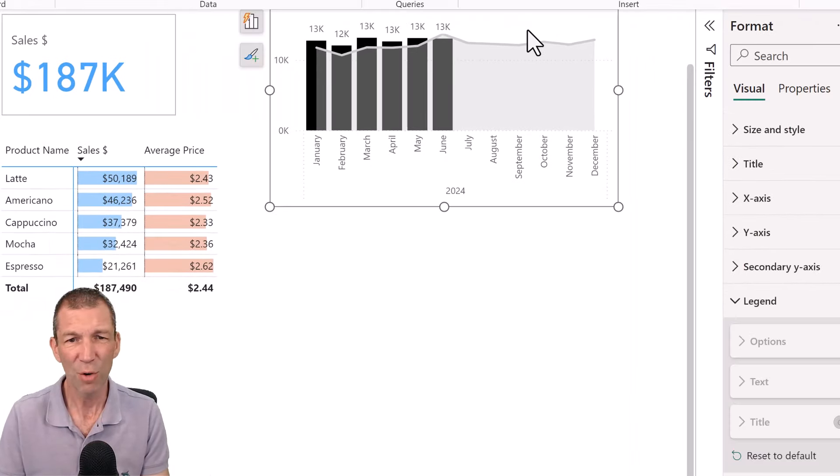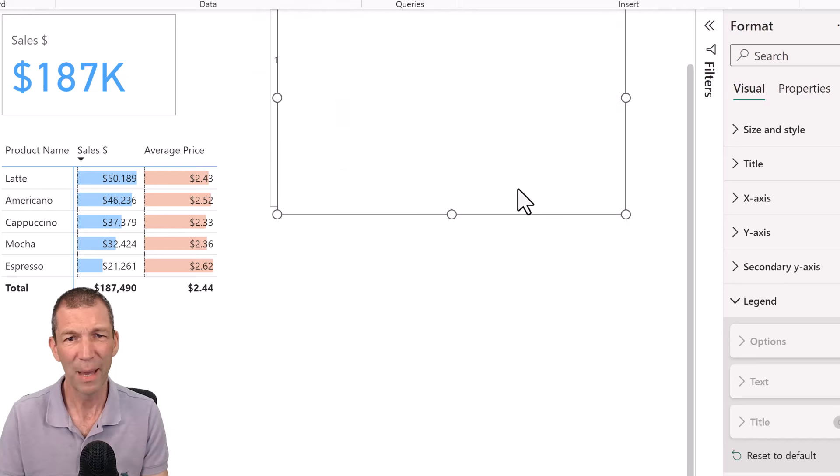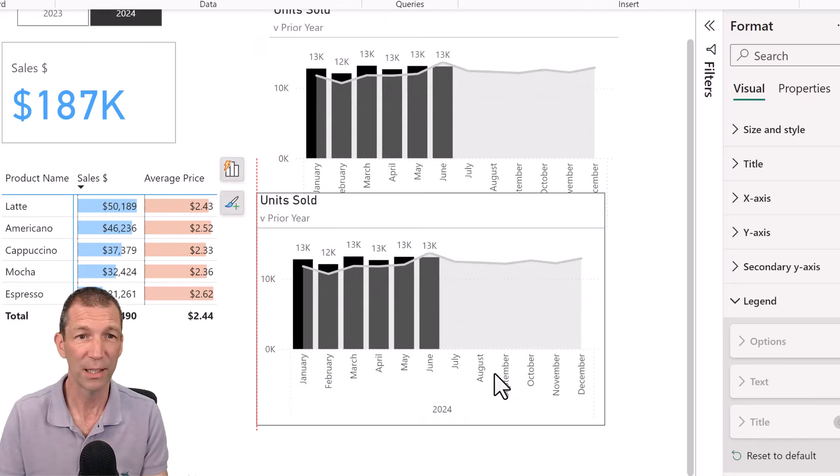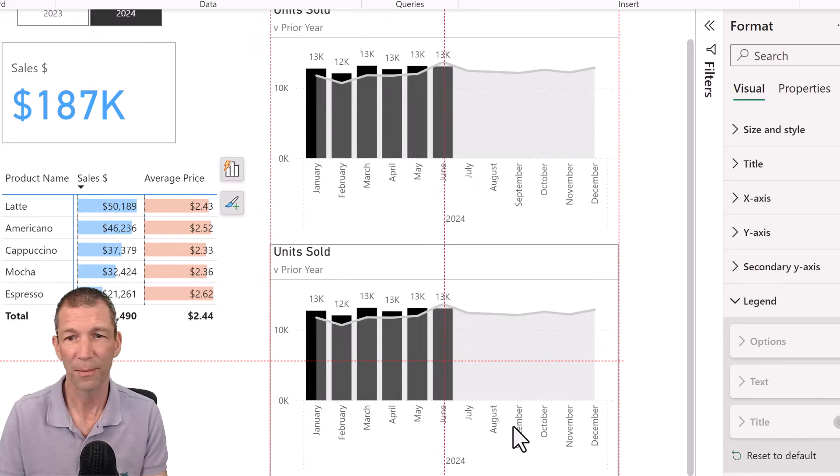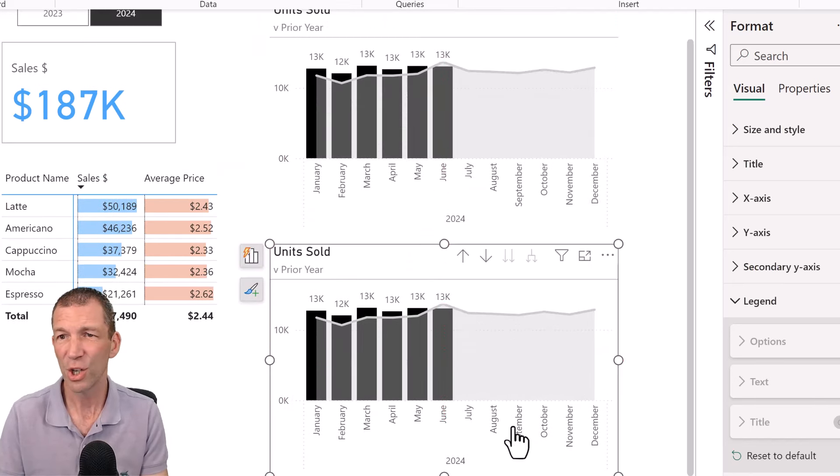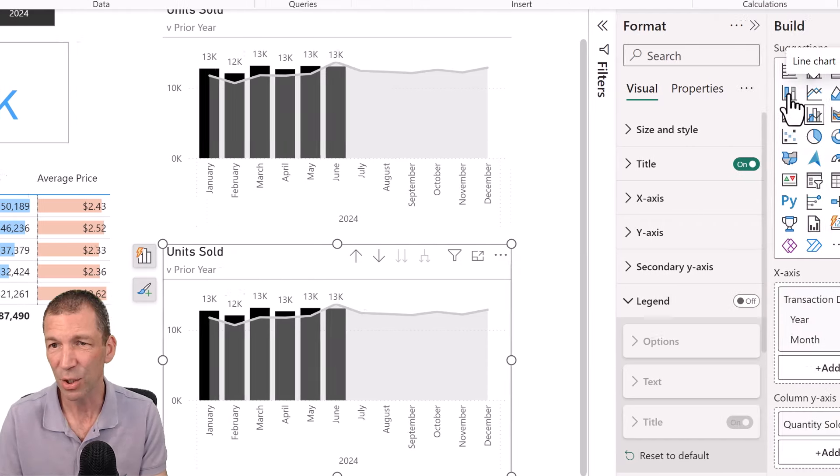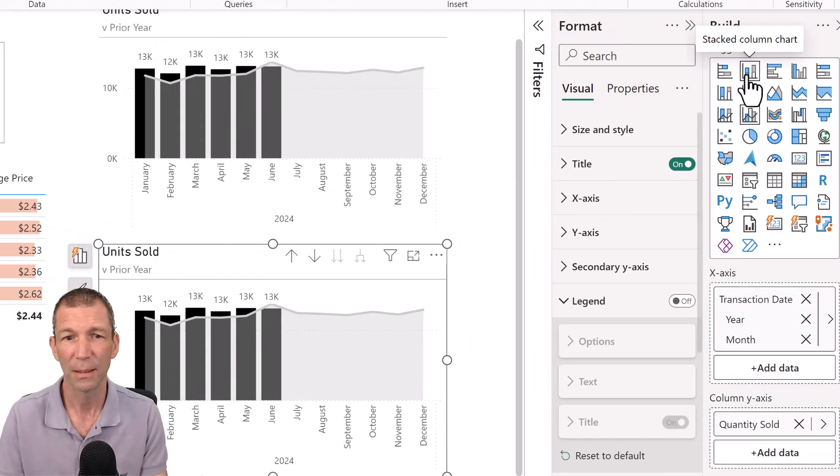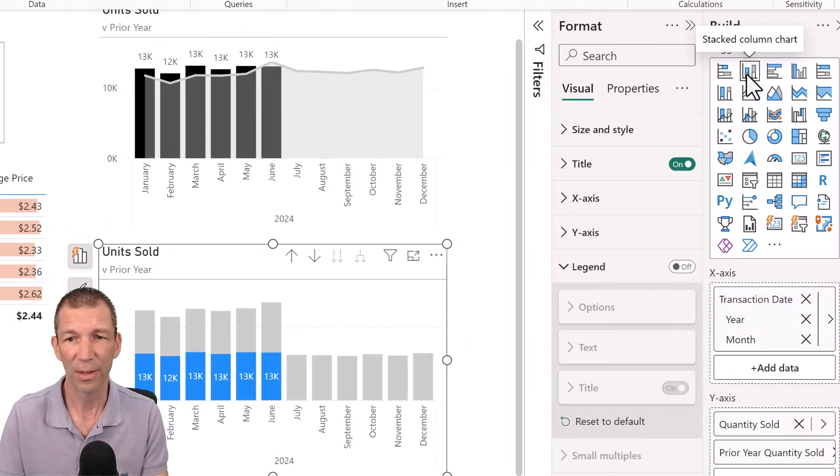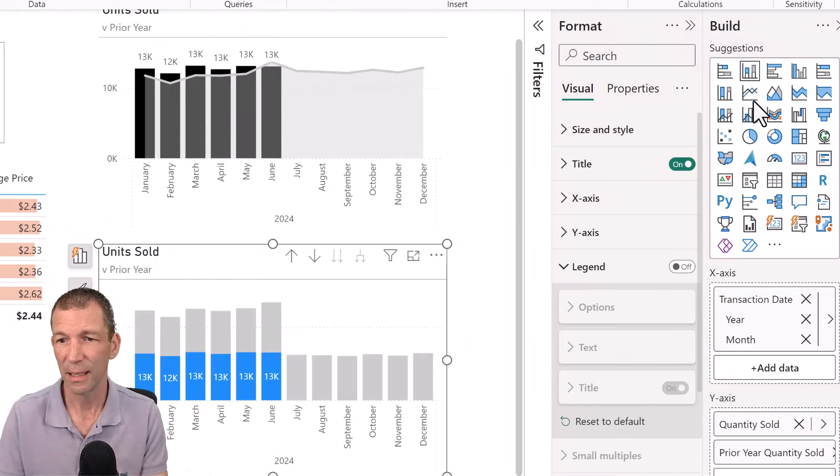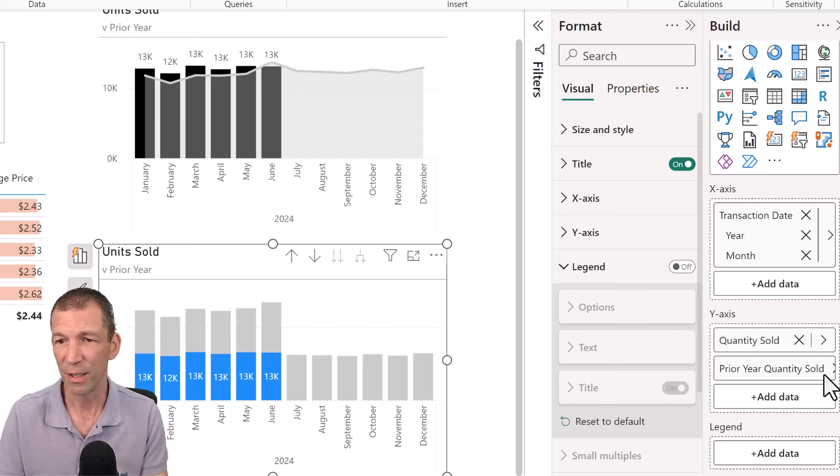So what do I mean by that? Well, historically, if I copy paste control C, control V, and I just change this back to a, or change it to a stacked column. Okay, rather than a line.